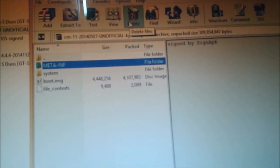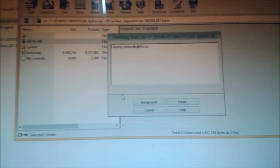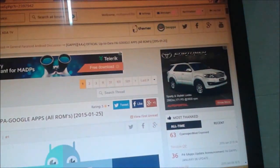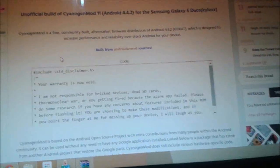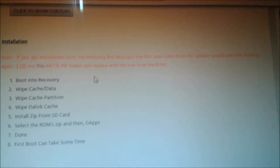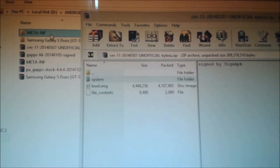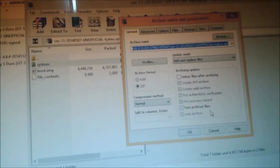Here you can watch — an XDA developer member says that if you get an installation error, try removing the first line up to the first semicolon in the updater script and then flash again, or use a replacement META-INF. Download the META-INF from the provided folder and replace it. Now I am replacing the META-INF folder. Extract it, find the file, then drag it in and select OK.